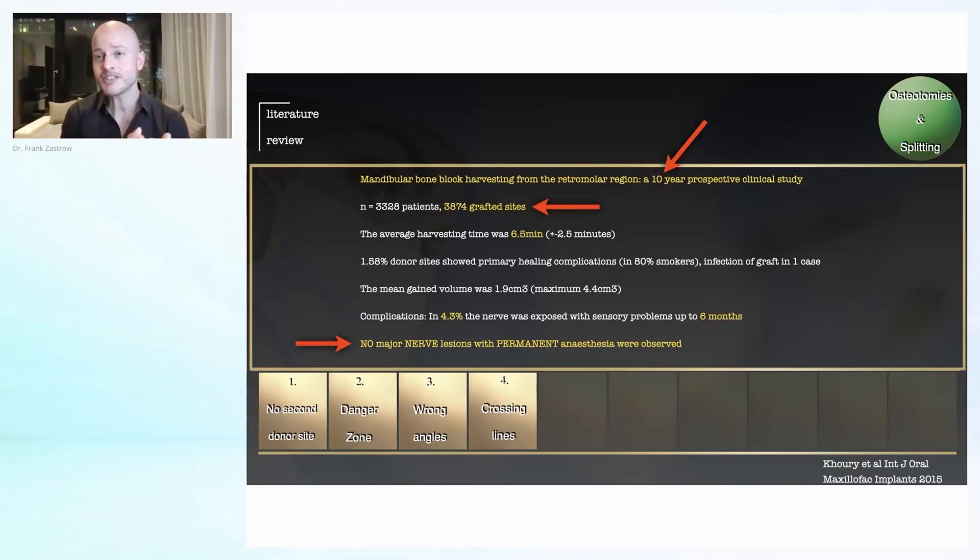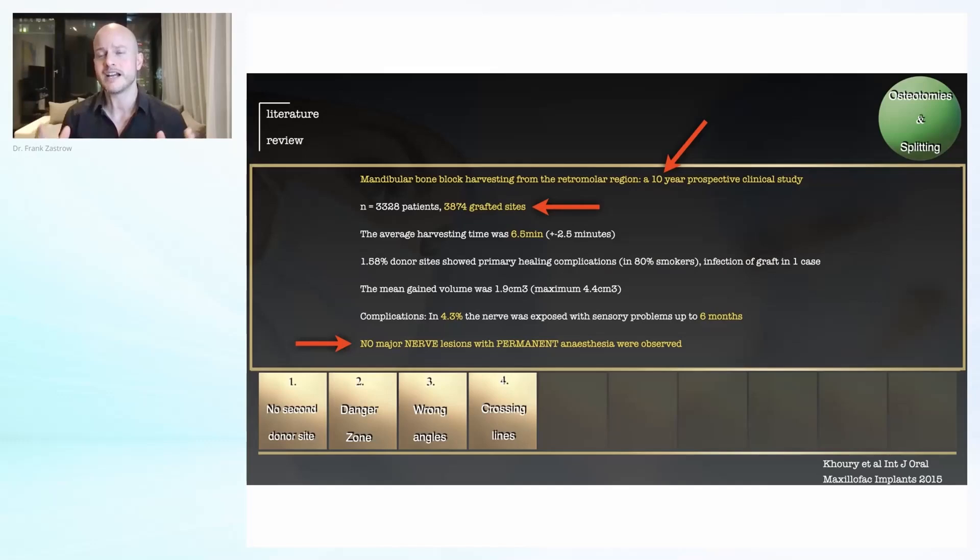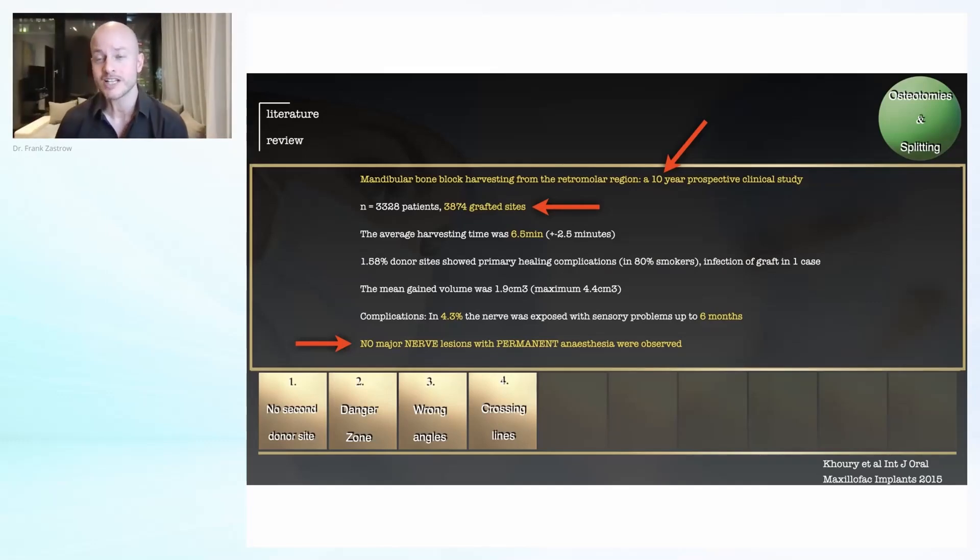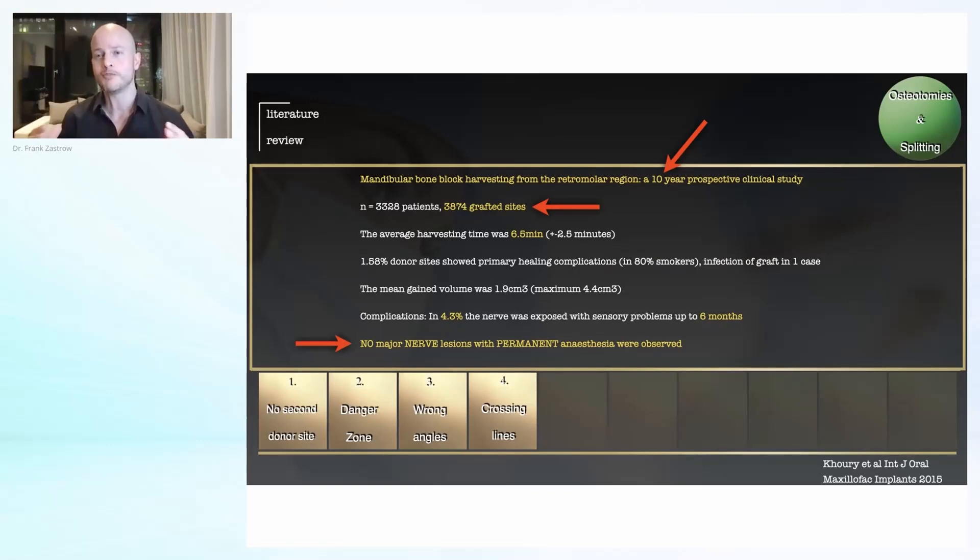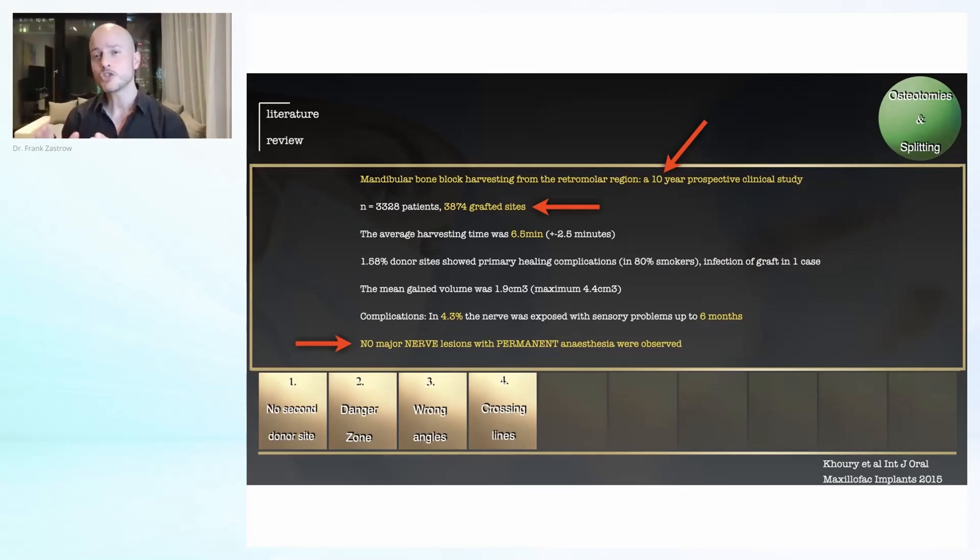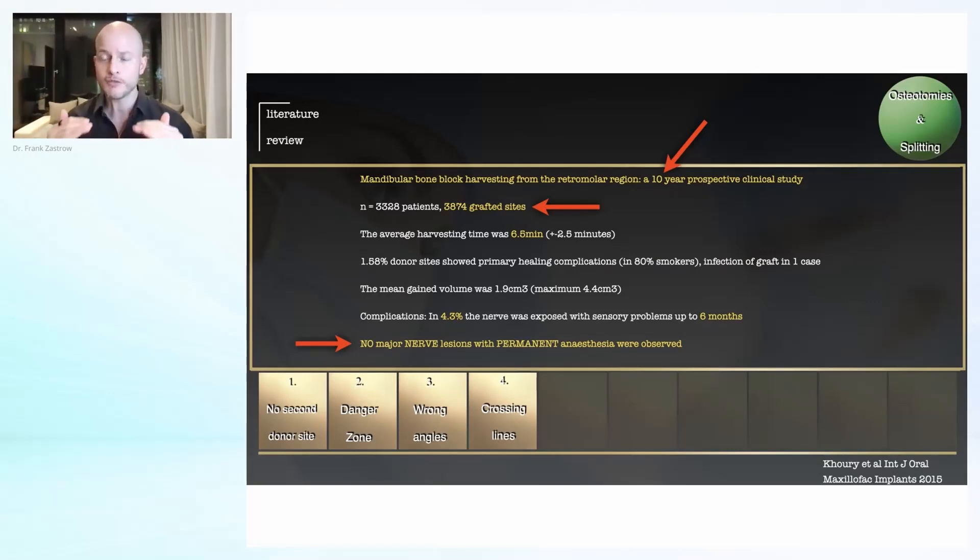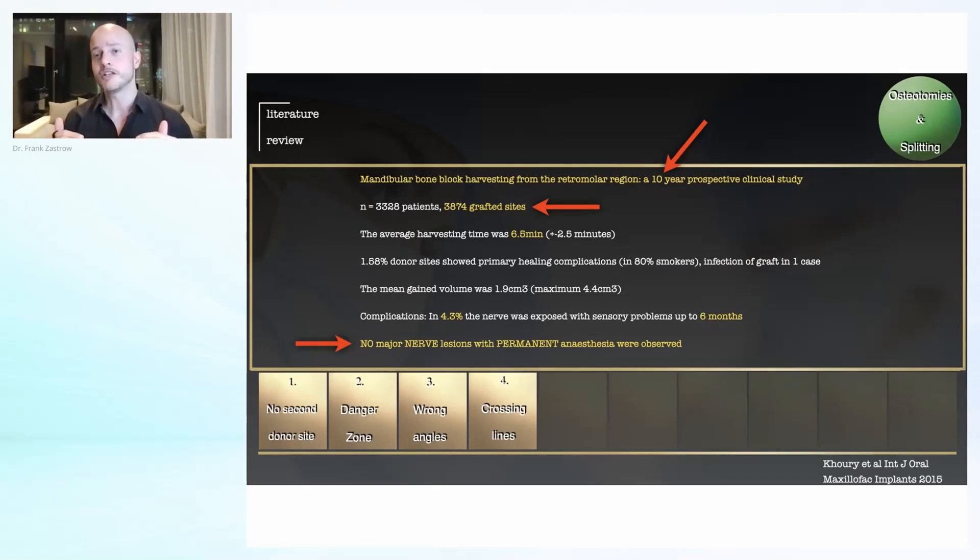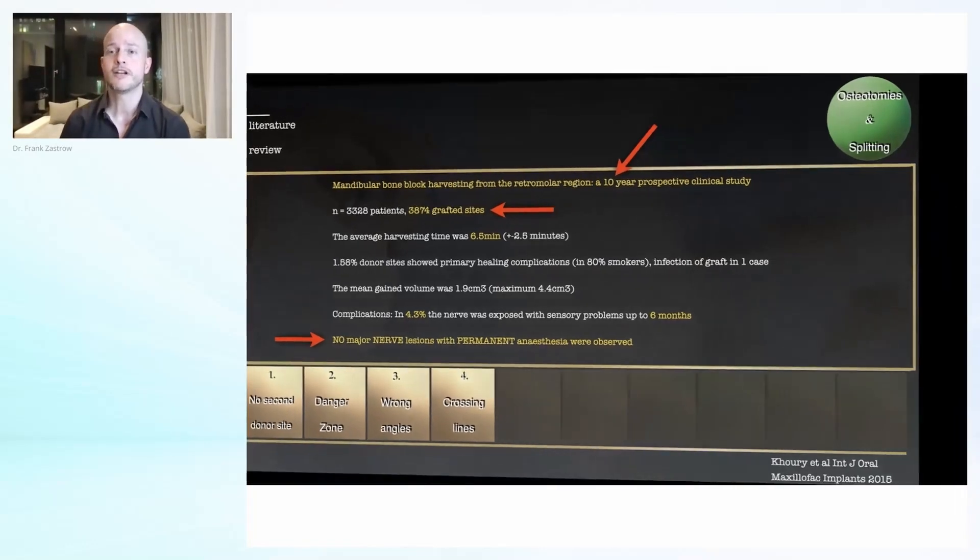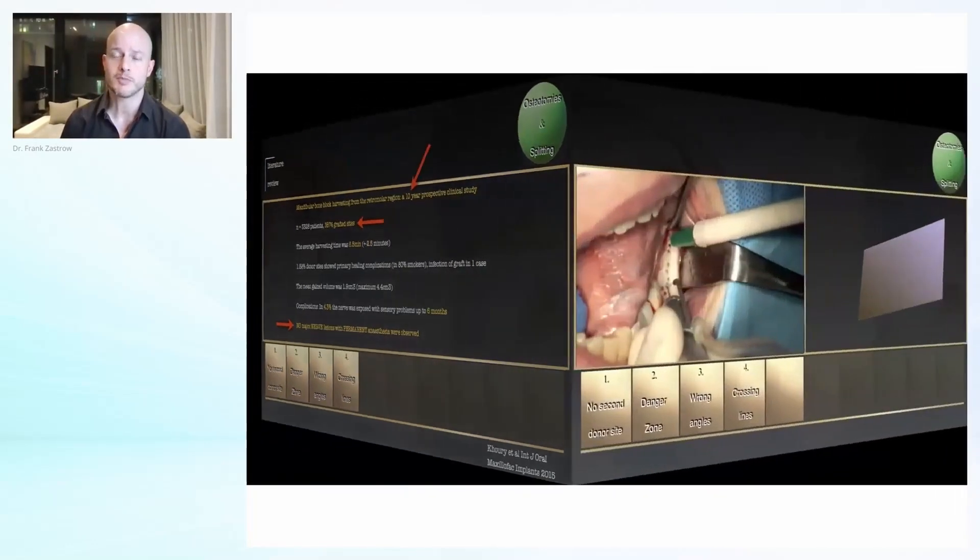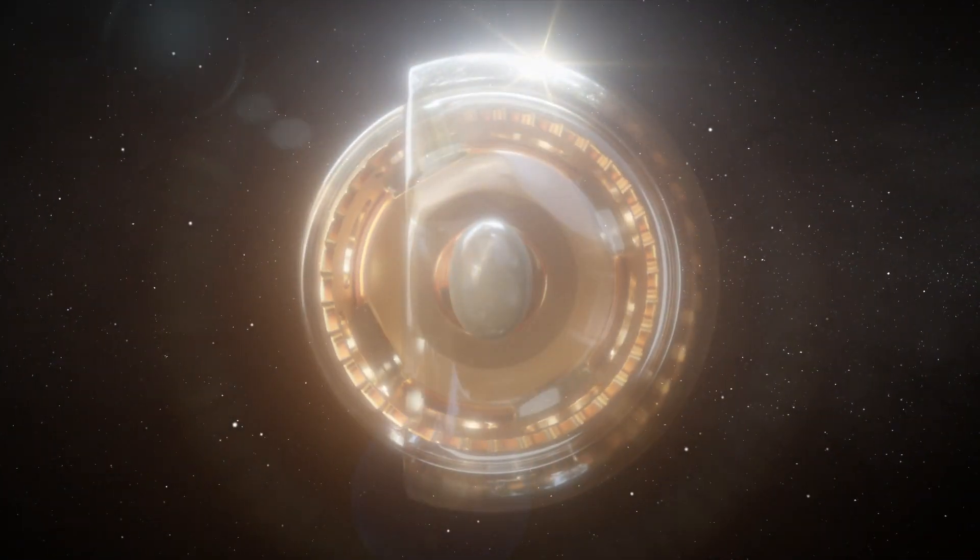But when it comes to harvesting a block or taking out this, and you should start with a baby block, then somehow we are scared. My, let's call it mission, is really to encourage you that you can do that. You can do a small block, you can grow your comfort zone. I can also tell you one thing: there's usually no way back. When you once start with autogenous bone, you see the beautiful results and you're saving thousands and thousands of dollars and at the same time giving your patient the best outcome. Usually there is no way of going back to this method.